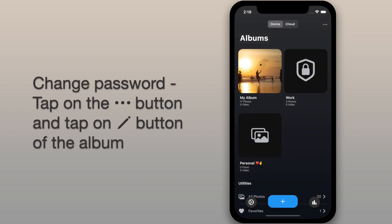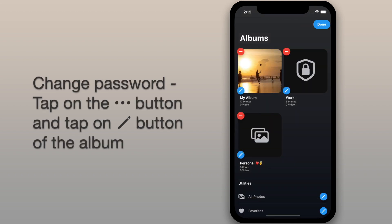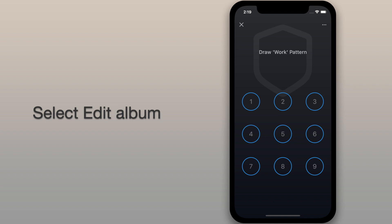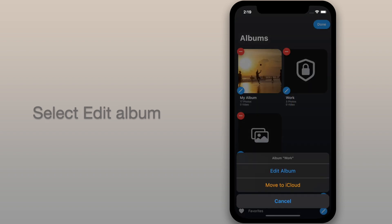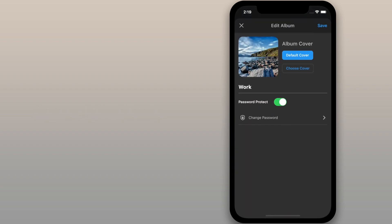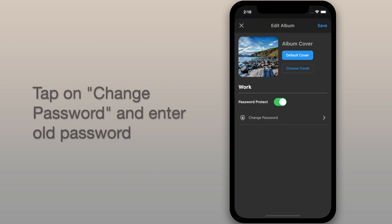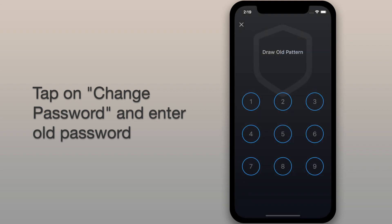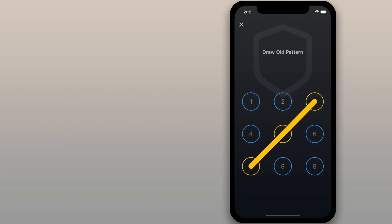To change the album password, tap on the menu button at the top right corner. Then tap on the pencil button of the album to select edit album. Then tap on the change password and enter the old password.